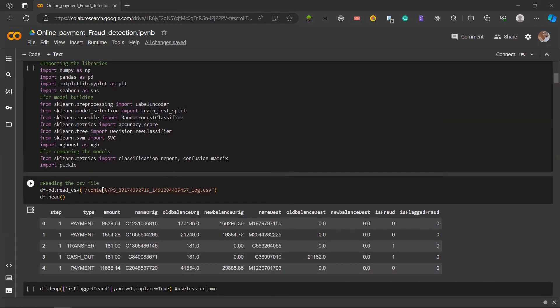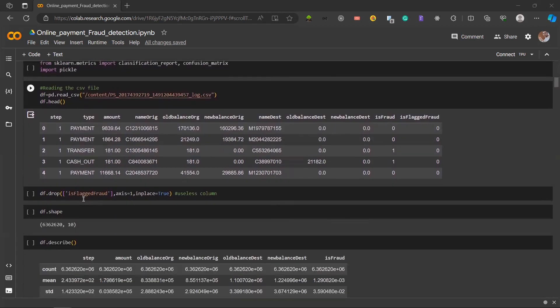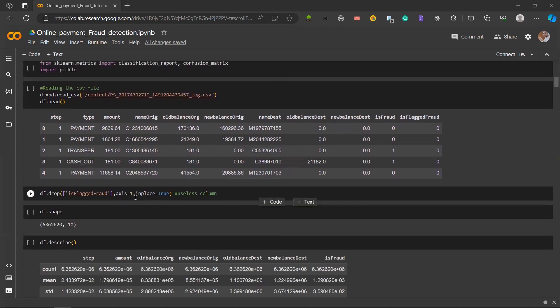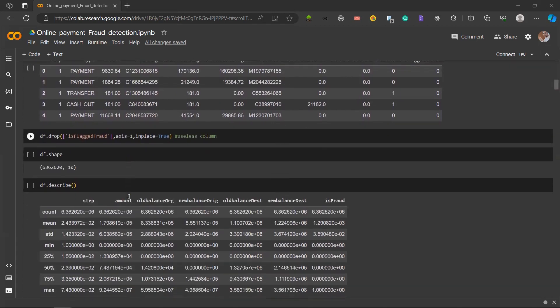We use pd.read_csv, which is a pandas library to read the CSV file. Next we are dropping the isFlaggedFraud column with axis equal to one, that is removing the column because it is useless.